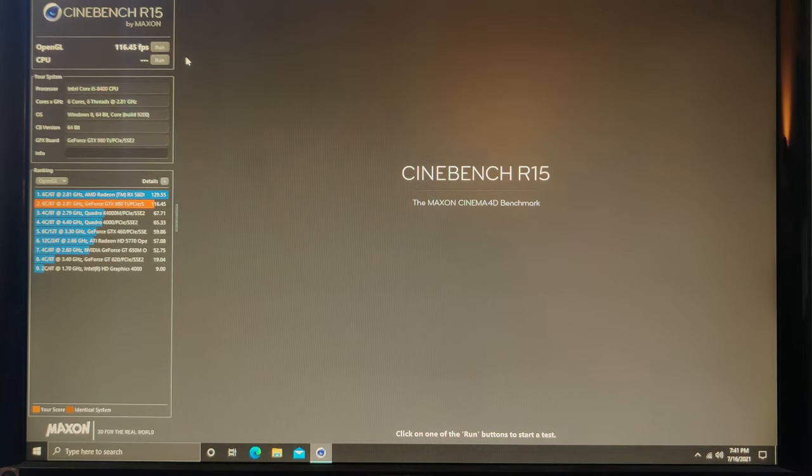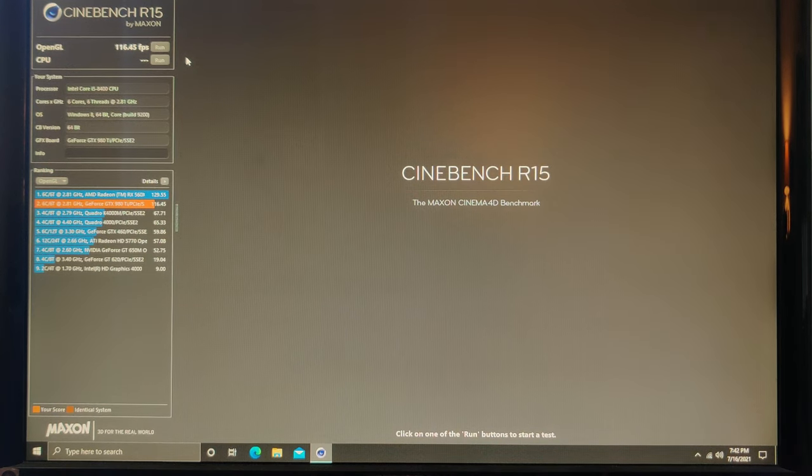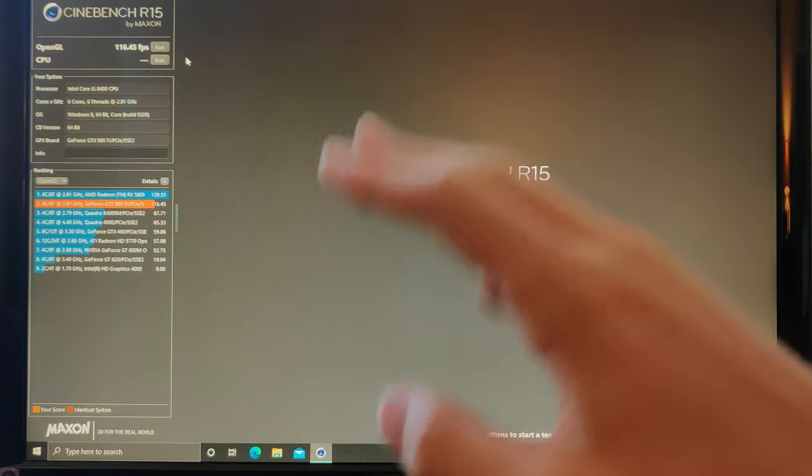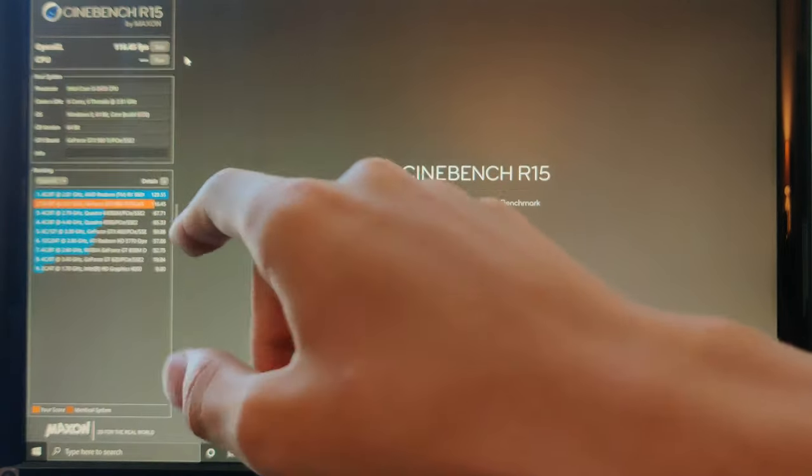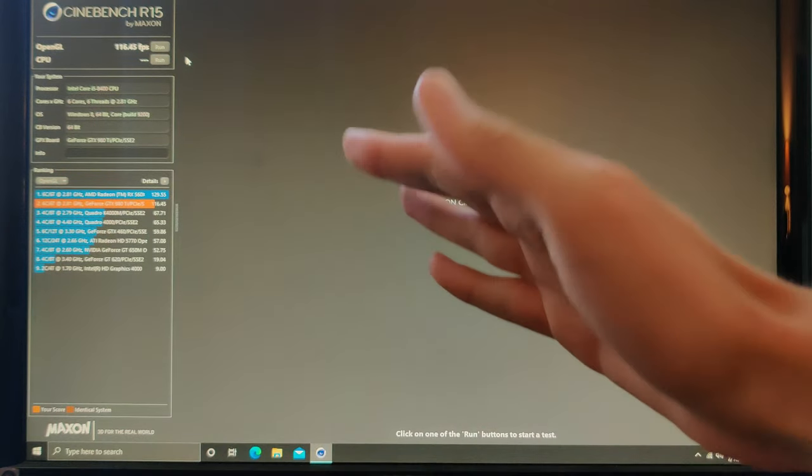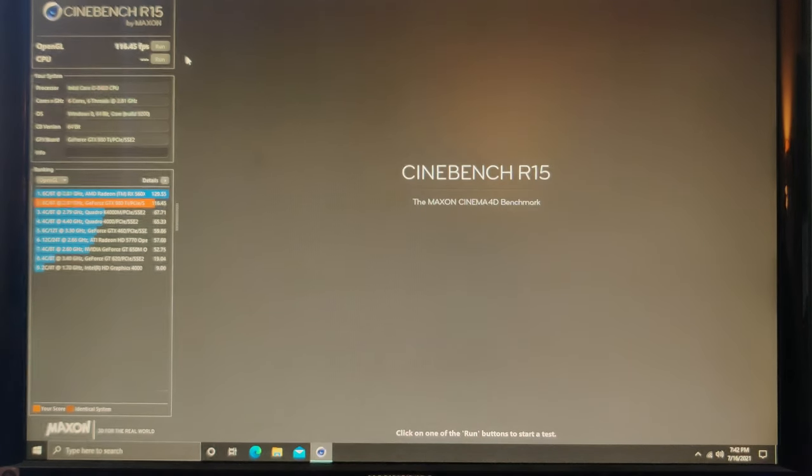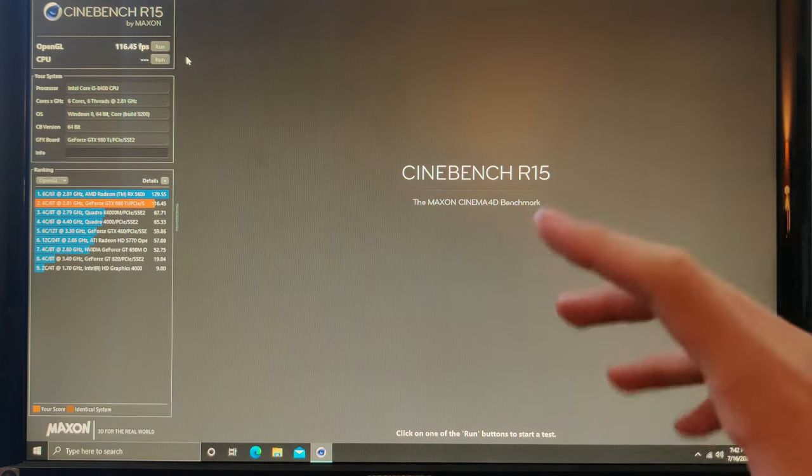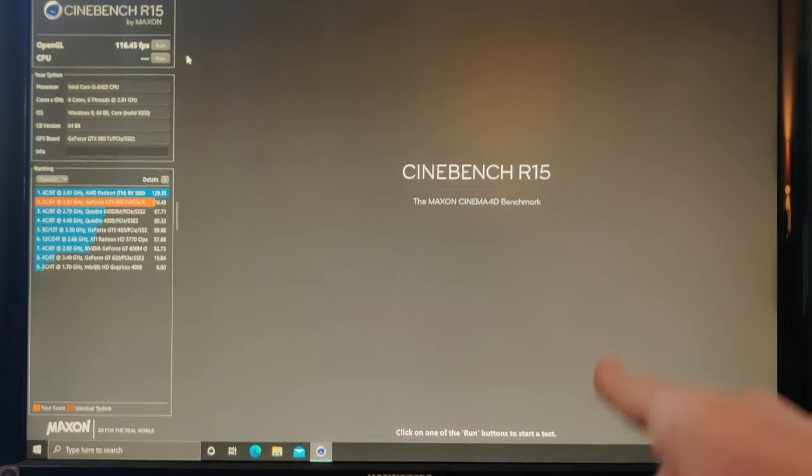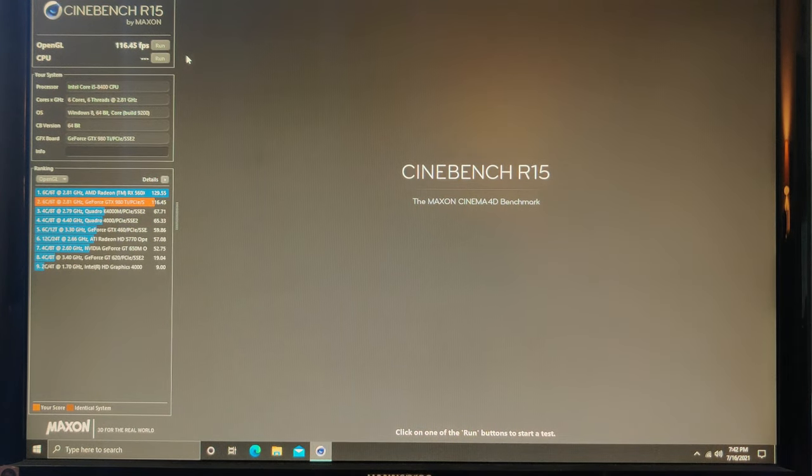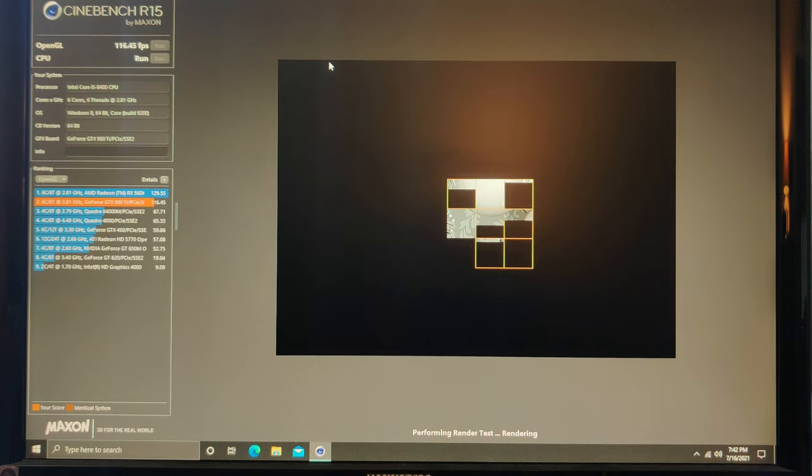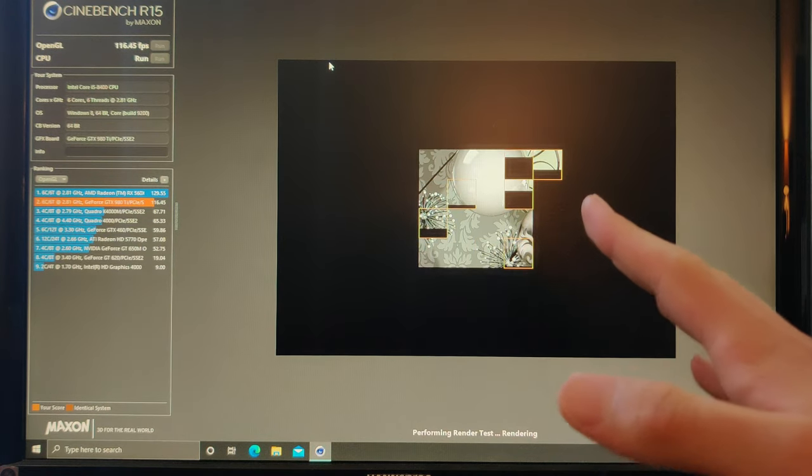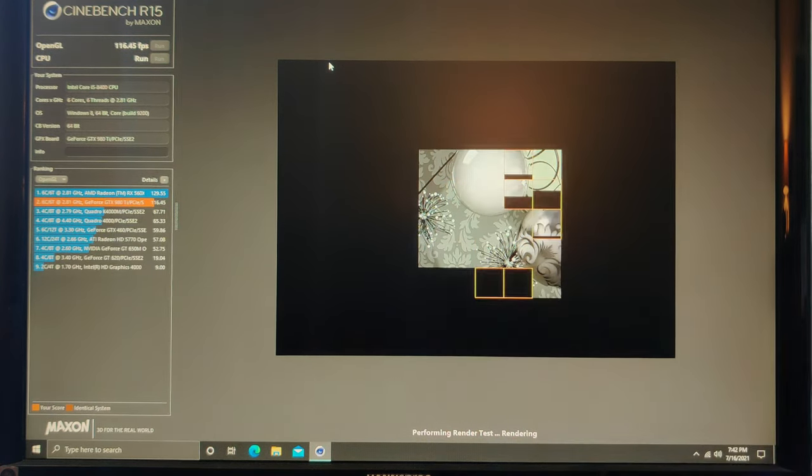Alright, so it got a 116.5. Like I said earlier, it is not accurate at all. If you see right here, apparently the RX 560X got better, but that's not true at all. The 980Ti is a lot better than the RX 560X, as you can tell in the 3DMark test. We'll go ahead and just run the processor real quick. It's not very accurate. I don't really use Cinebench much anymore because of that issue.